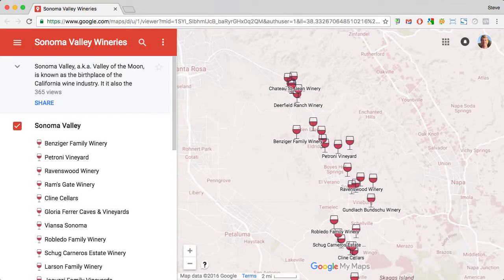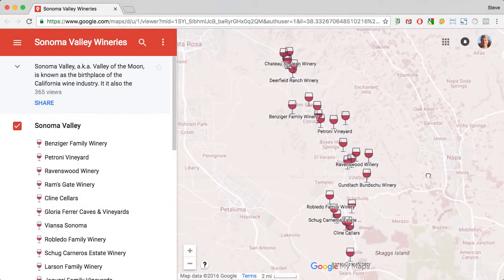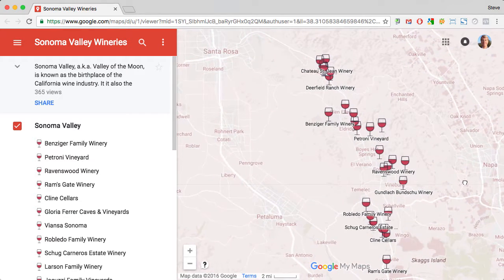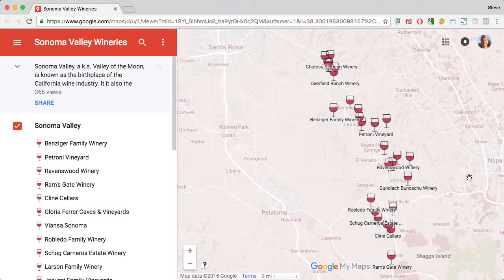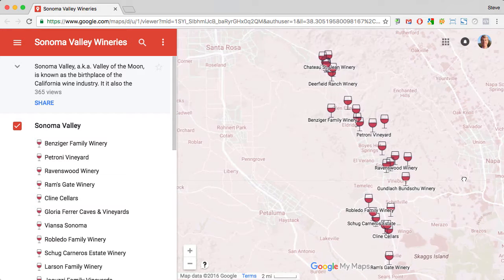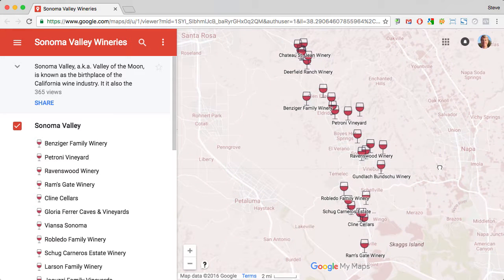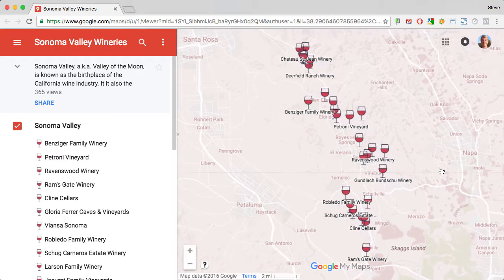Here's a quick look at the connection point between Google My Maps and regular Google Maps. Google My Maps is something that anyone with a Gmail or G Suite account can create. And once you've created a My Map, you can keep it private to yourself, share it with select people, or share it out to the world. In this case, I've shared out this map of Sonoma Valley wineries to the world.